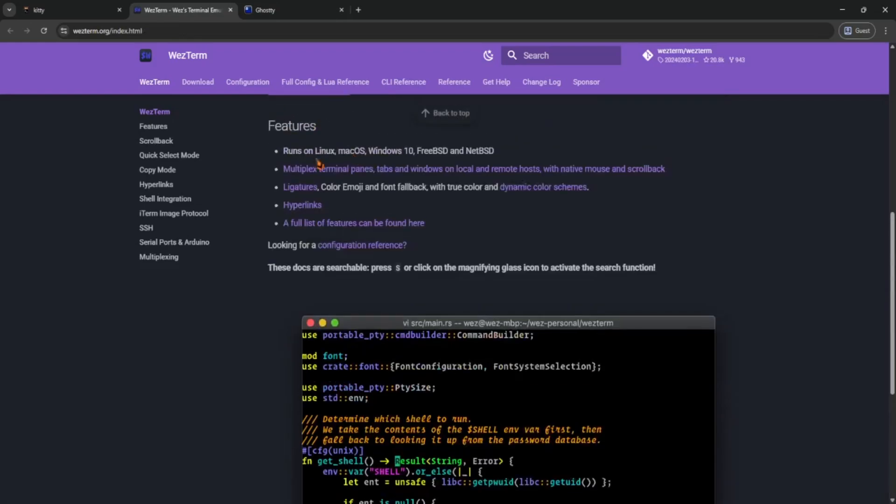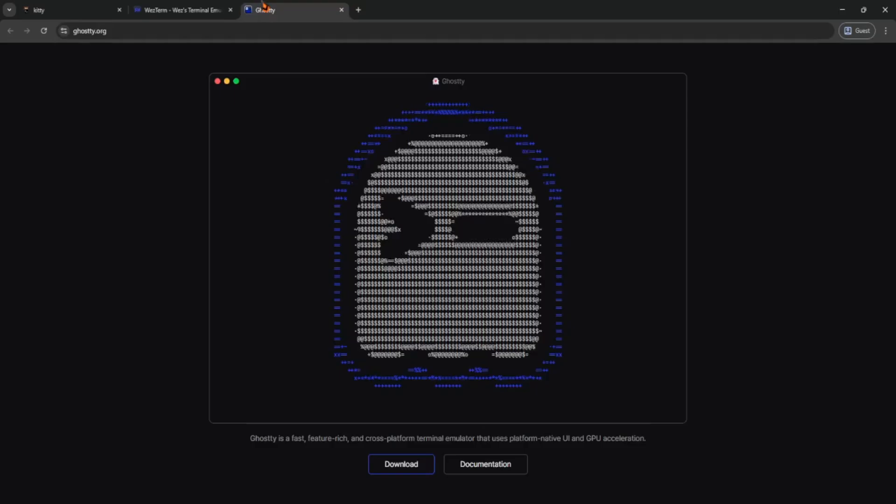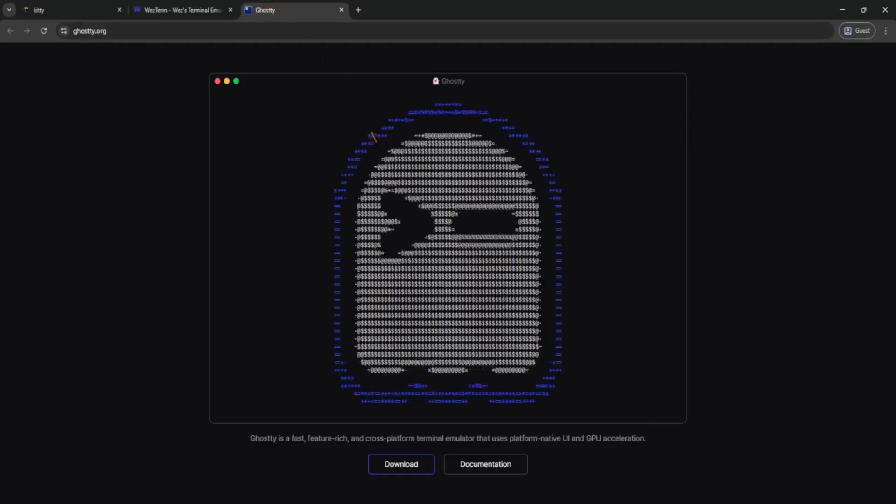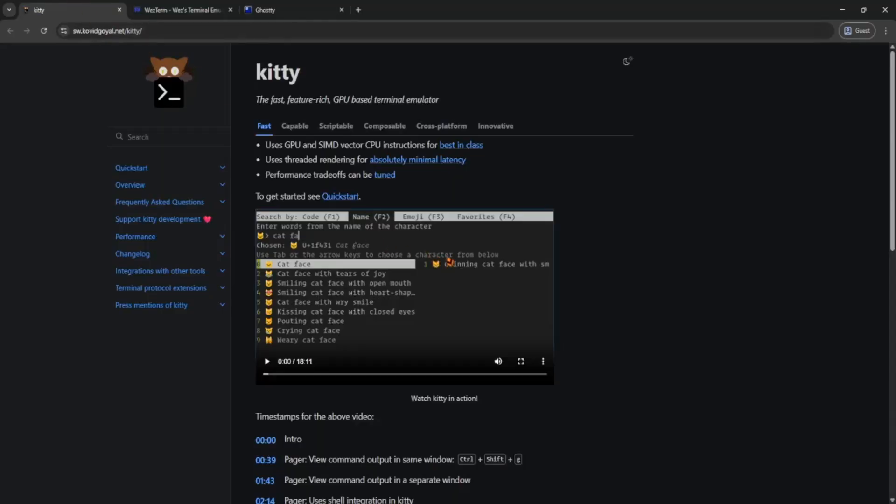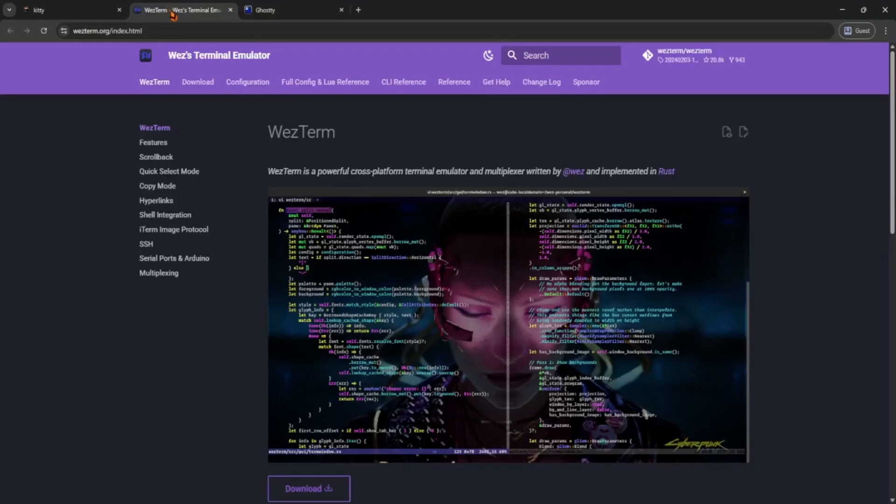So yeah, Ghosty is fresh and sleek, Kitty is fast and flexible, and Westerm is like the Swiss army knife of terminals. Try them out and see which one clicks with your workflow.